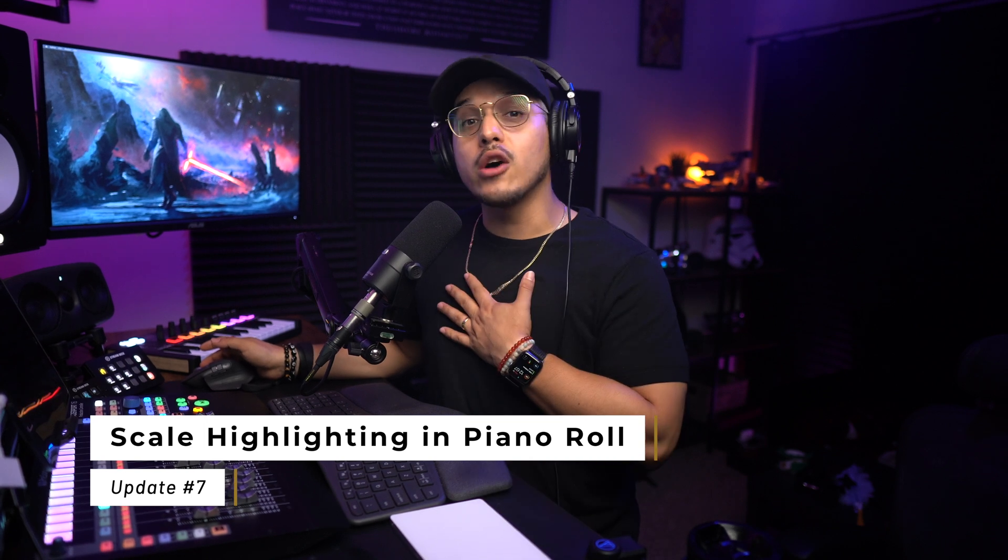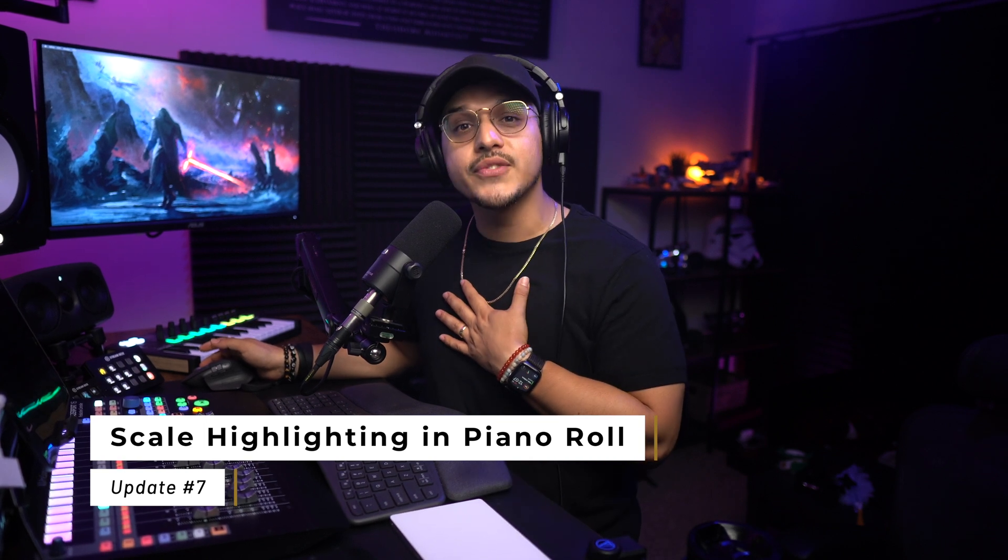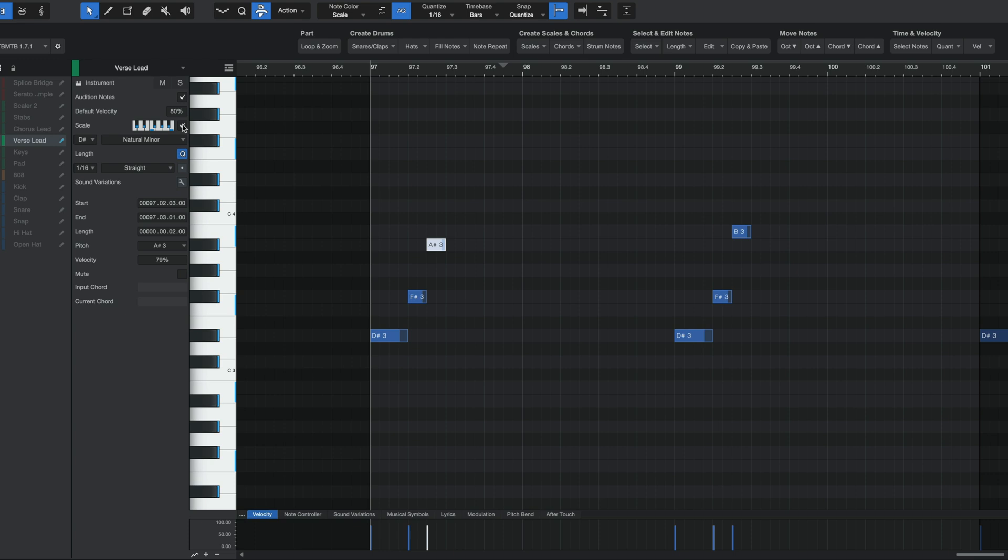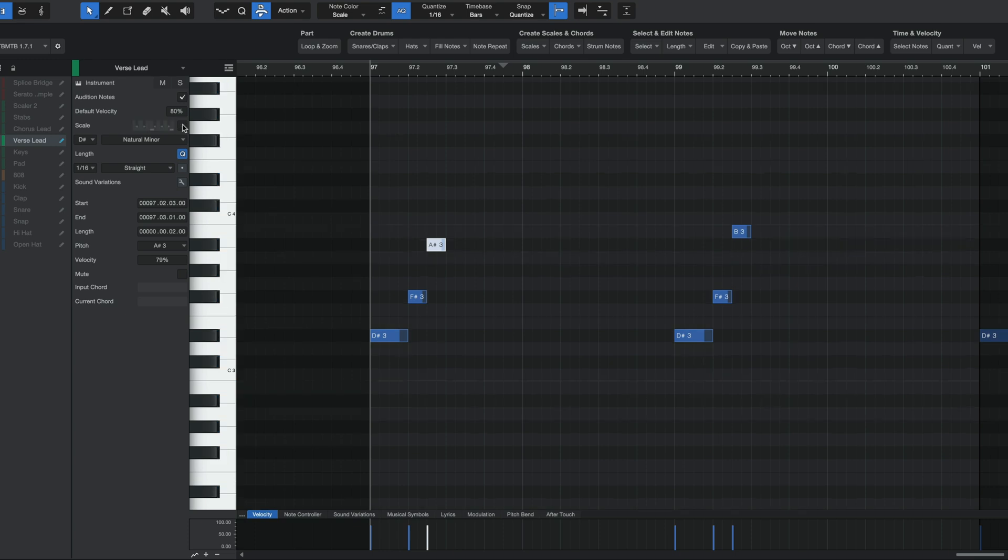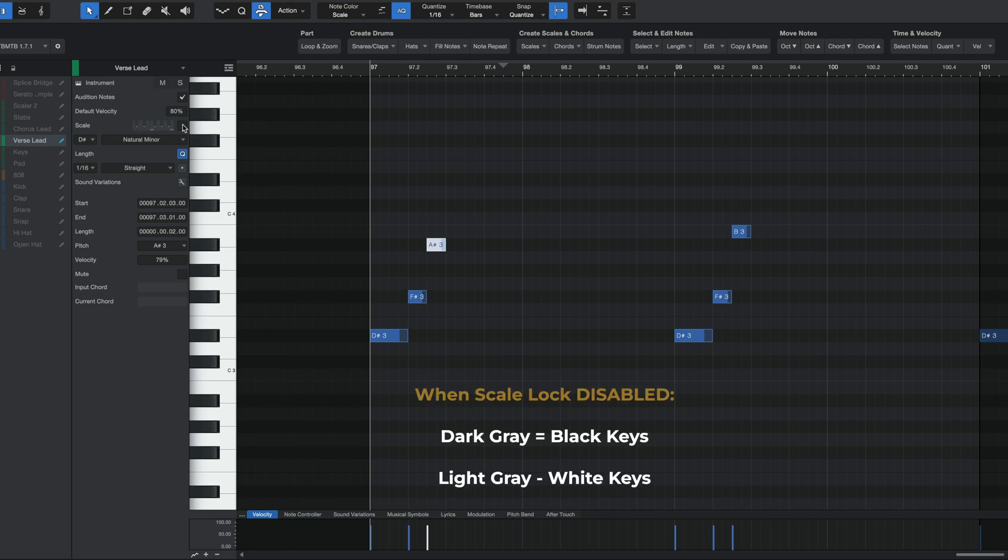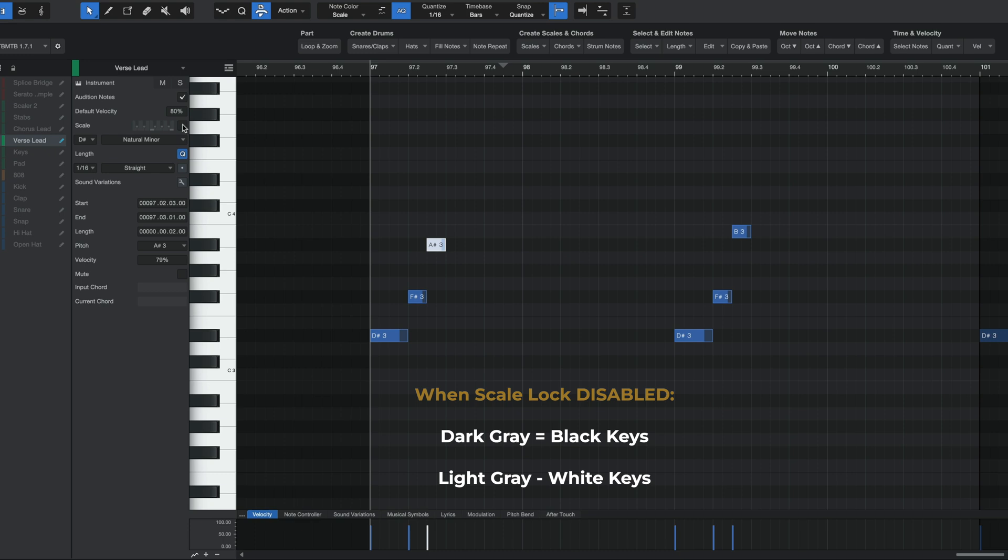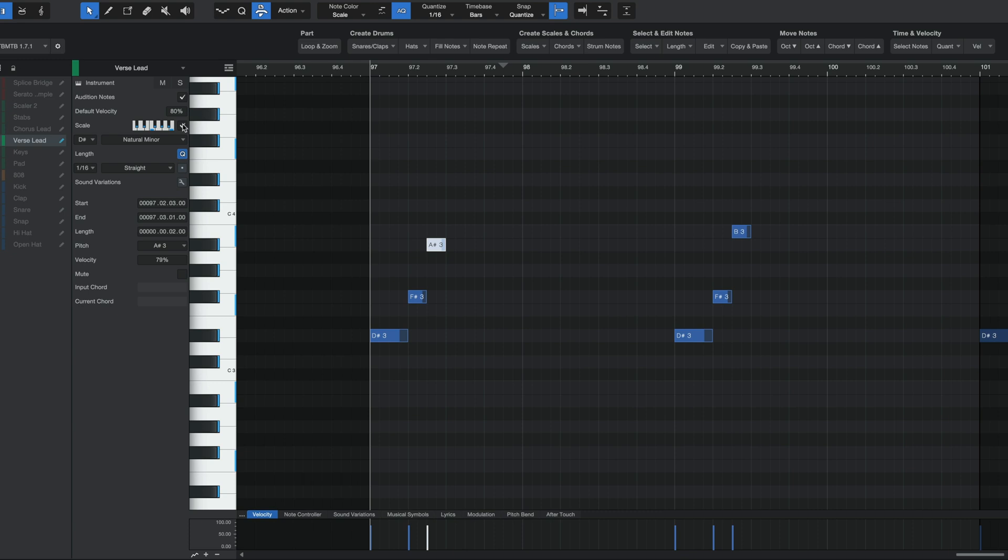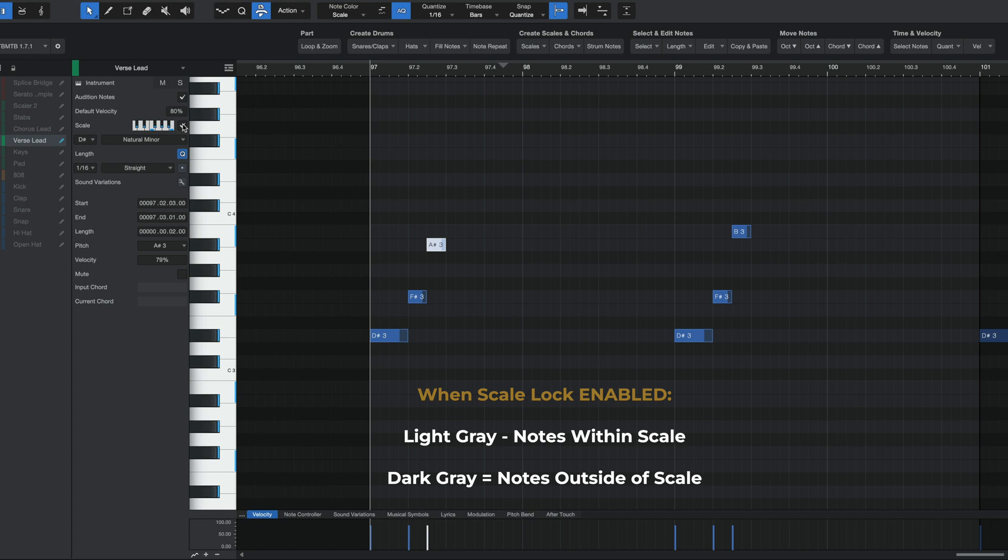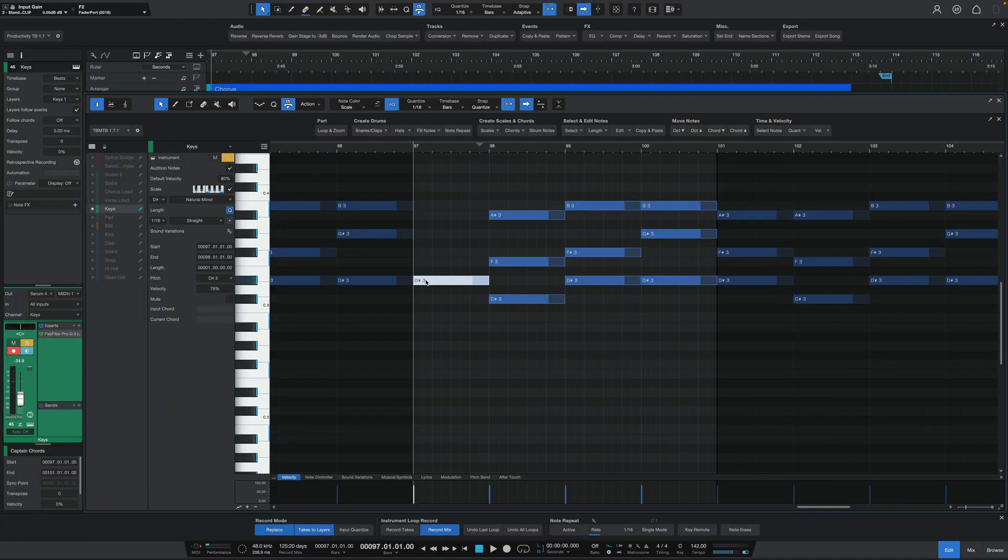Another really useful feature here in the piano roll, and another one that I've also personally asked for, is scale highlighting. If I uncheck the scale lock feature, you can see that the piano roll is made up of two colors: dark gray and light gray. The dark gray here represents the black keys of a piano, while the light gray represents the white keys. Well, if you turn on the scale lock feature with 6.2, the light gray now represents any notes that fall within the scale, while the dark gray represents any notes that fall outside of the scale. Again, if you're still trying to find your bearings with music theory, then this is incredibly handy because once you lock in your scale, you can use this highlight feature to very quickly and easily create some chords.